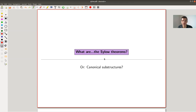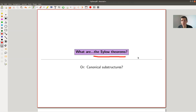Welcome everyone to my continuation of 'What is Algebra.' Today I would like to tell you something about probably one of the most important theorems in the theory of finite groups, the so-called Sylow theorem. I'm not quite sure whether I should say the Sylow theorem or Sylow theorems - you will see. There are quite a few statements related to so-called Sylow subgroups, and one of them is really important.